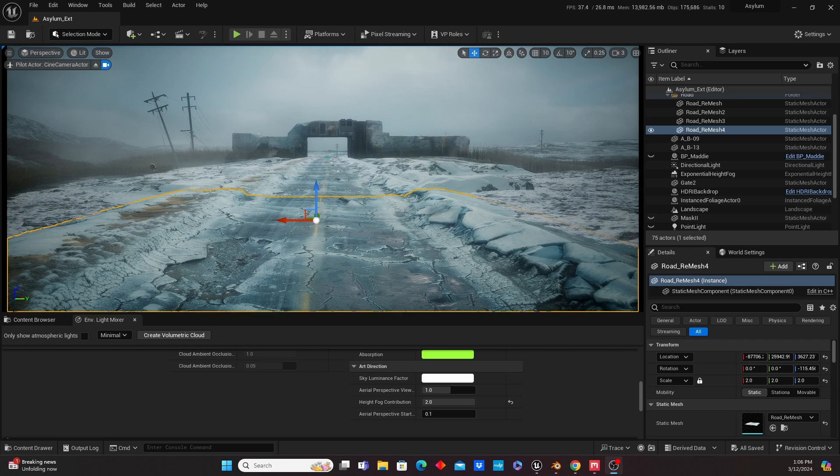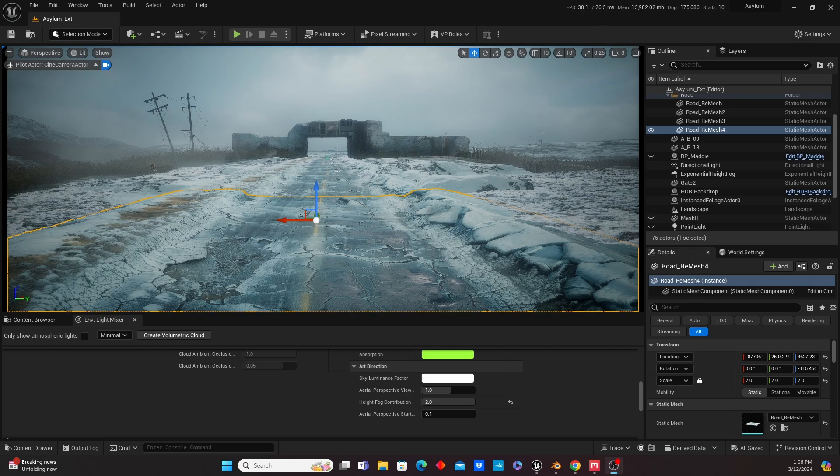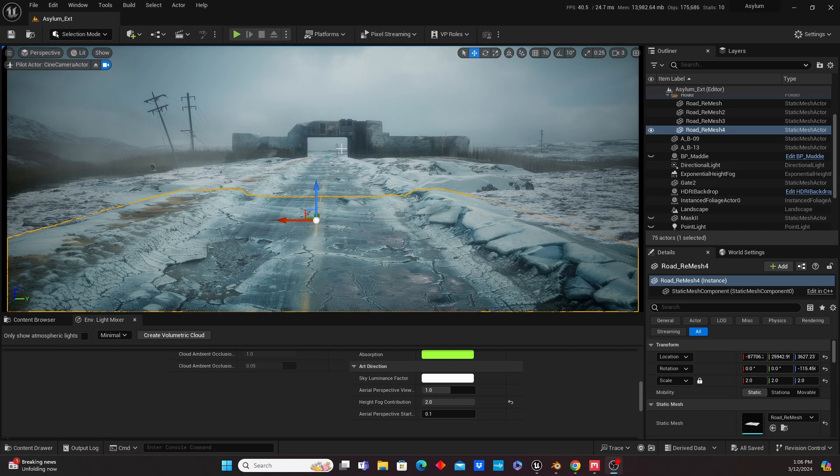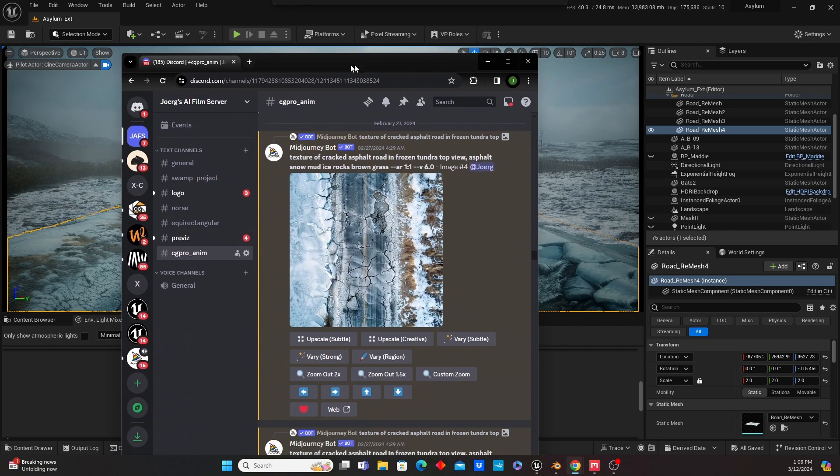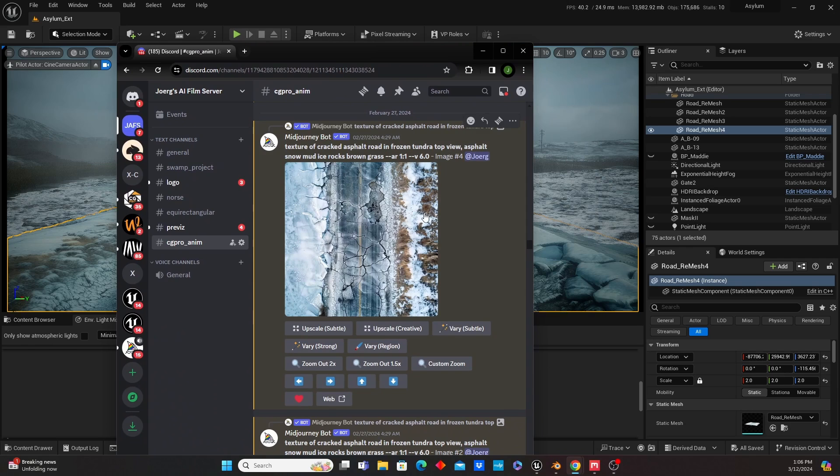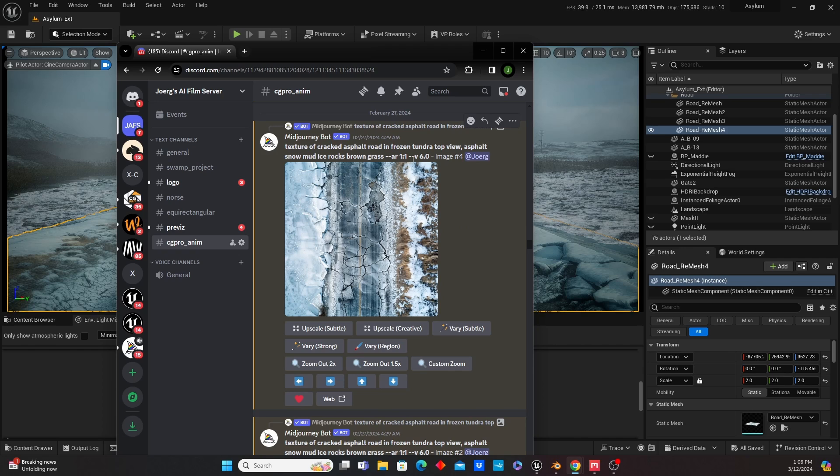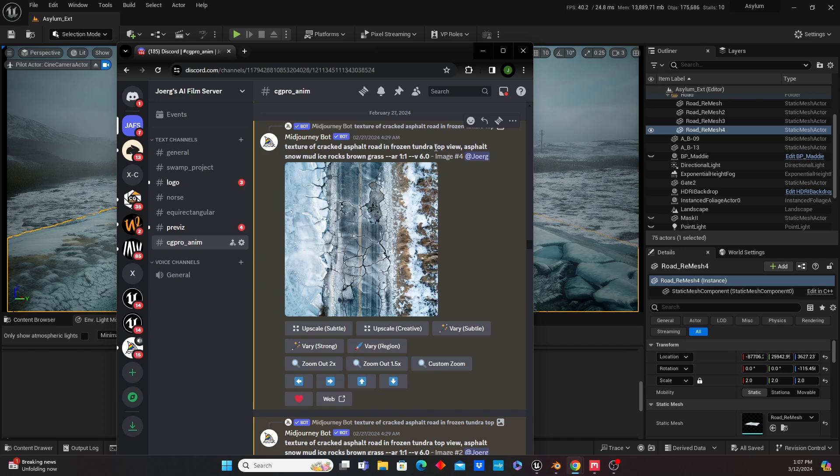So without further ado, this is more of a show and tell rather than a step-by-step, but I will show you how this was created. What I started out with was Mid-journey, and I'm using it to create essentially a bird's-eye view of my road texture. You can see right there the prompt I input is texture of cracked asphalt route in frozen tundra, top view, asphalt, snow, mud, ice, rocks, brown grass.